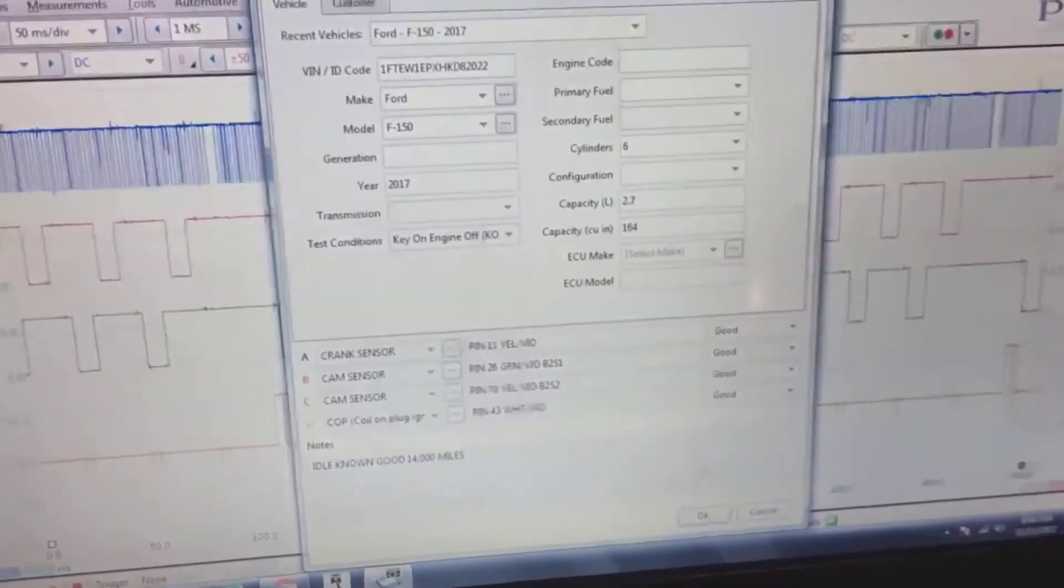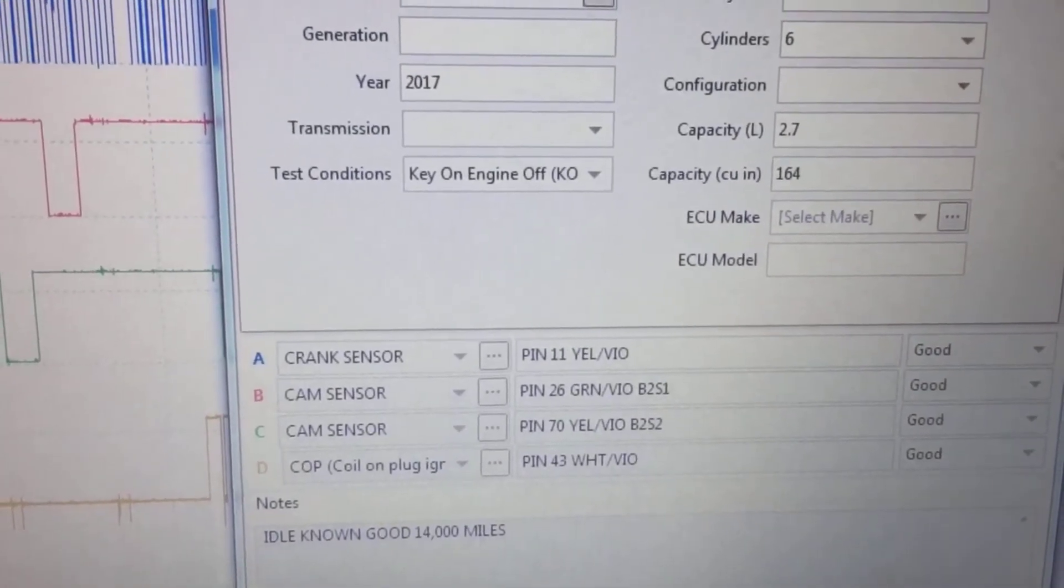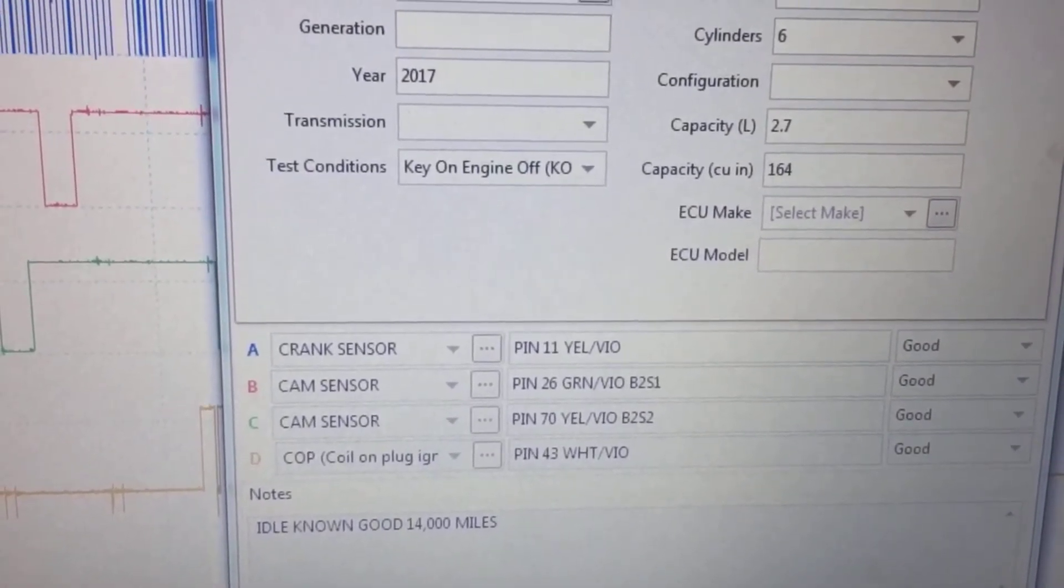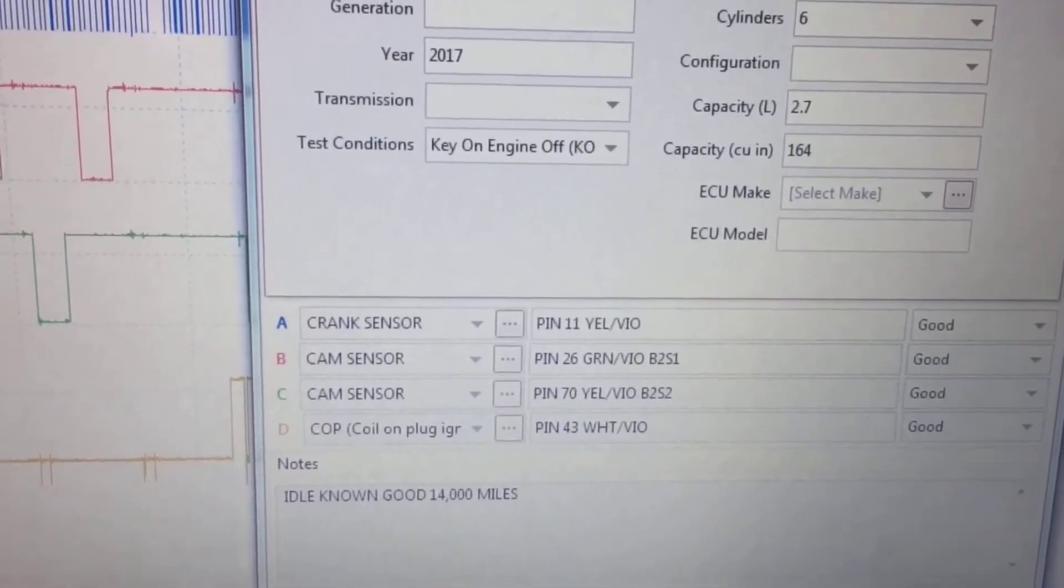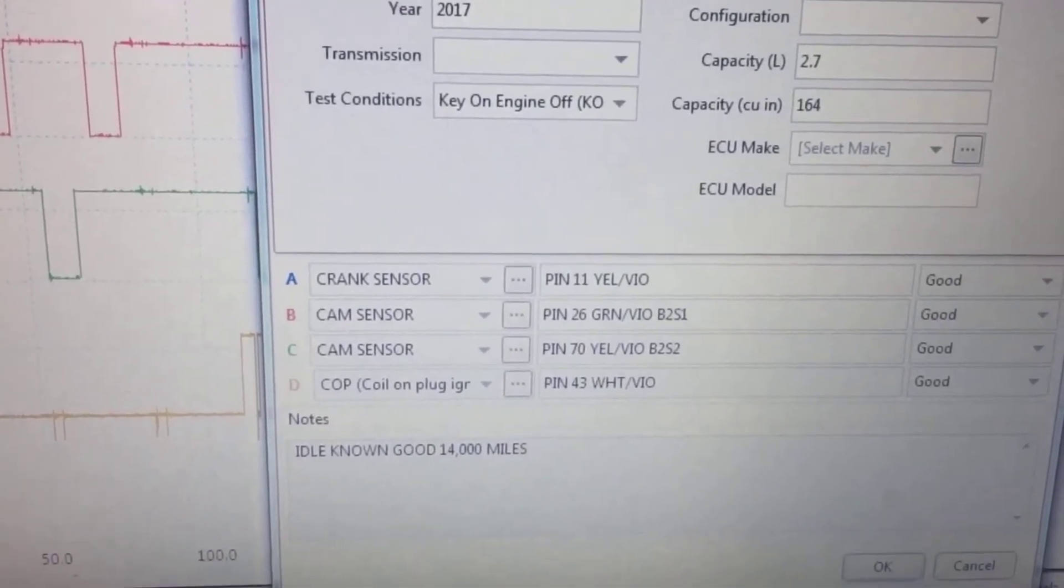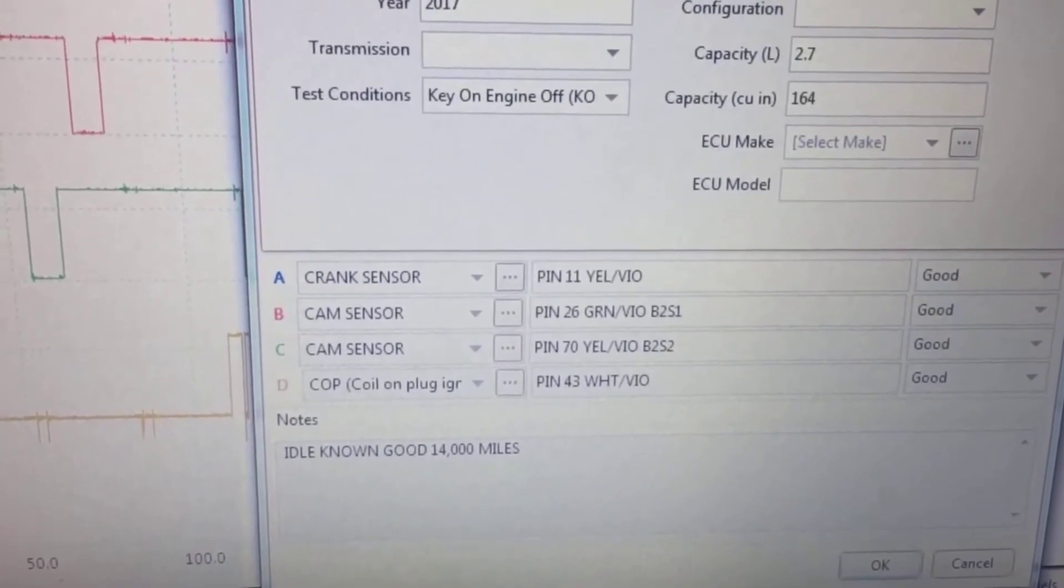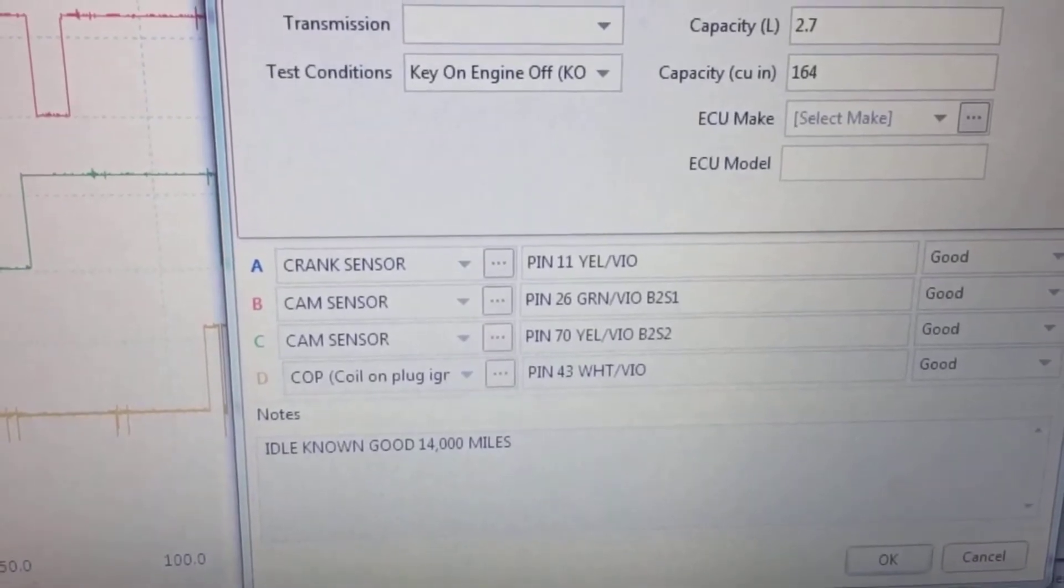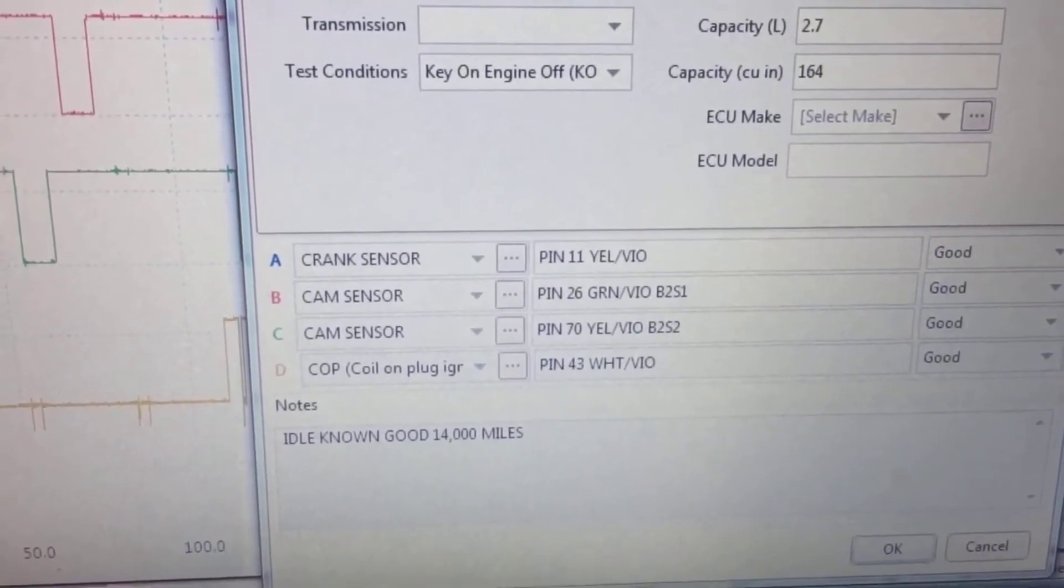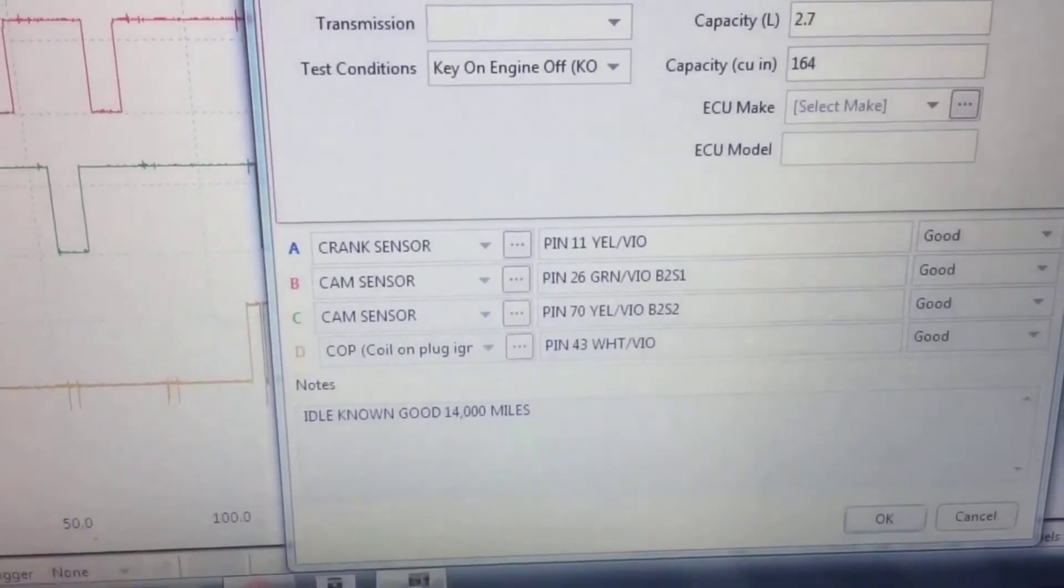And then I like to come down here and tell you exactly what I'm connected to. So you can see I'm on pin 11 yellow with violet on my crank sensor. So if anybody ever looks at this, you, me later, I share it with someone else, they know exactly where that signal came from. It came from pin 11 and it's a yellow with violet wire. If yours doesn't have that, you're probably not matching this vehicle. Pin 26 green with violet, that's my bank two sensor one cam sensor. Make sense? That's how we do this.